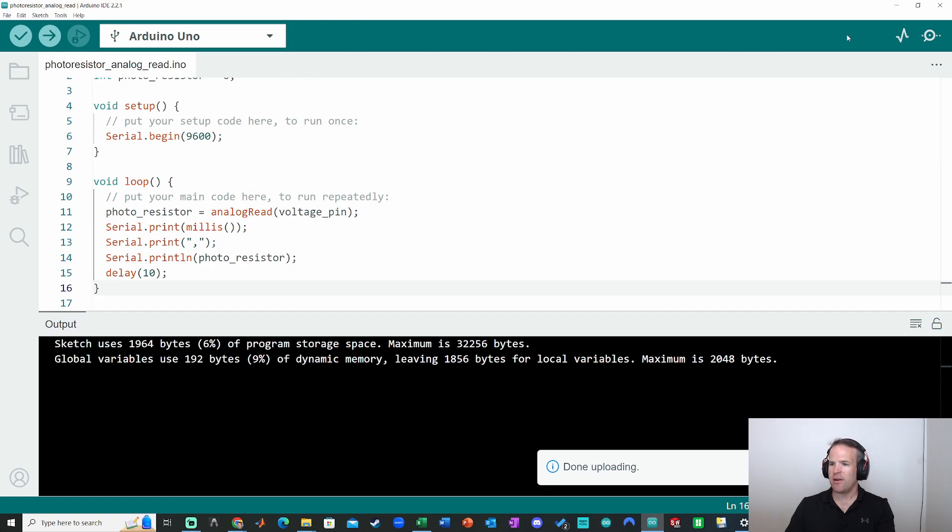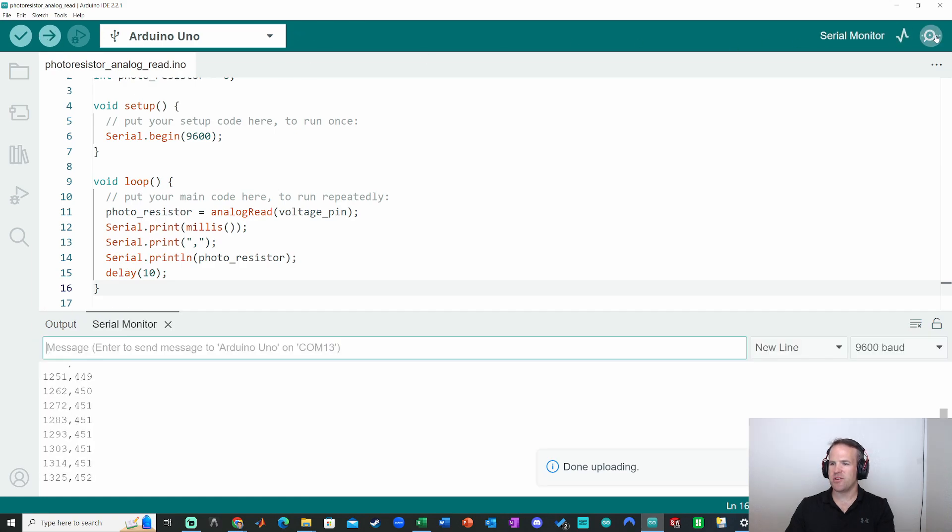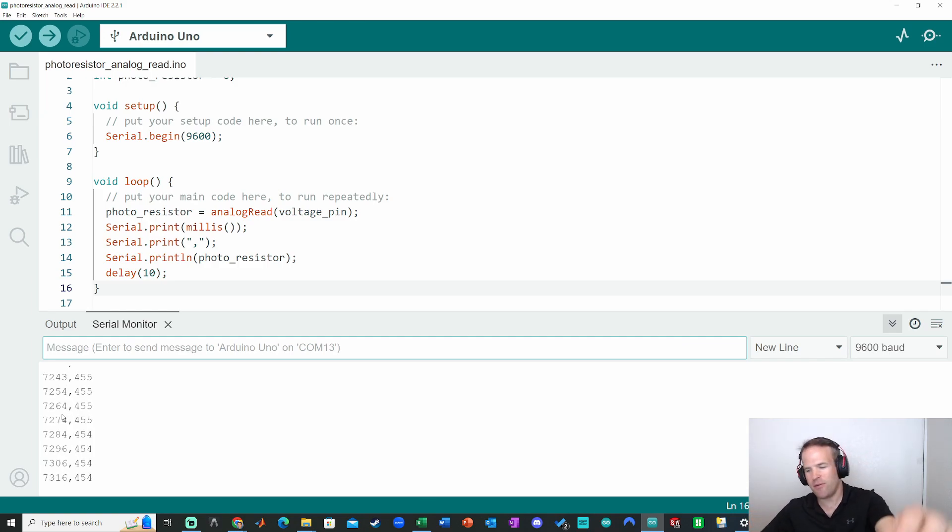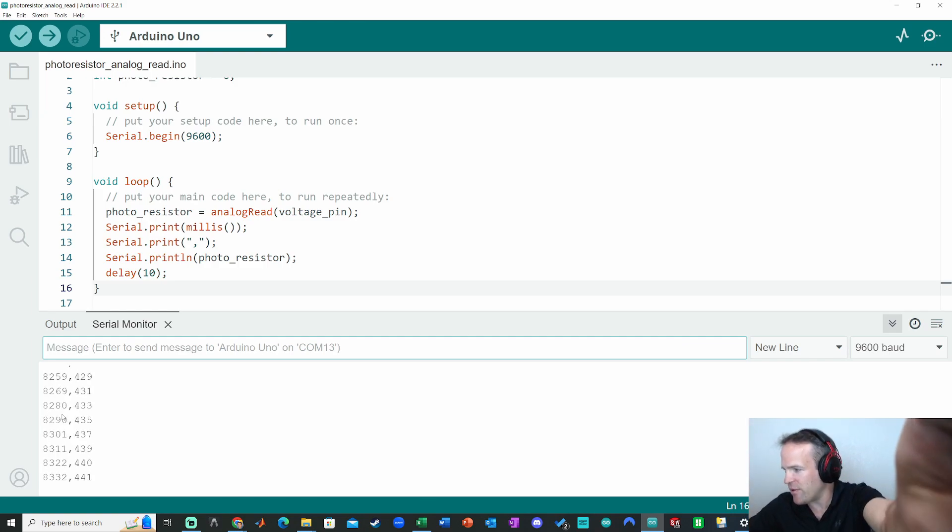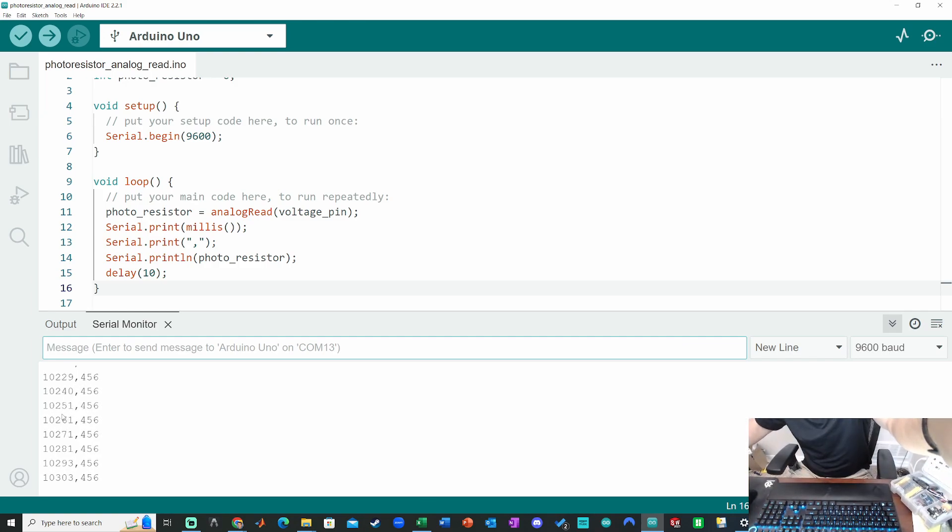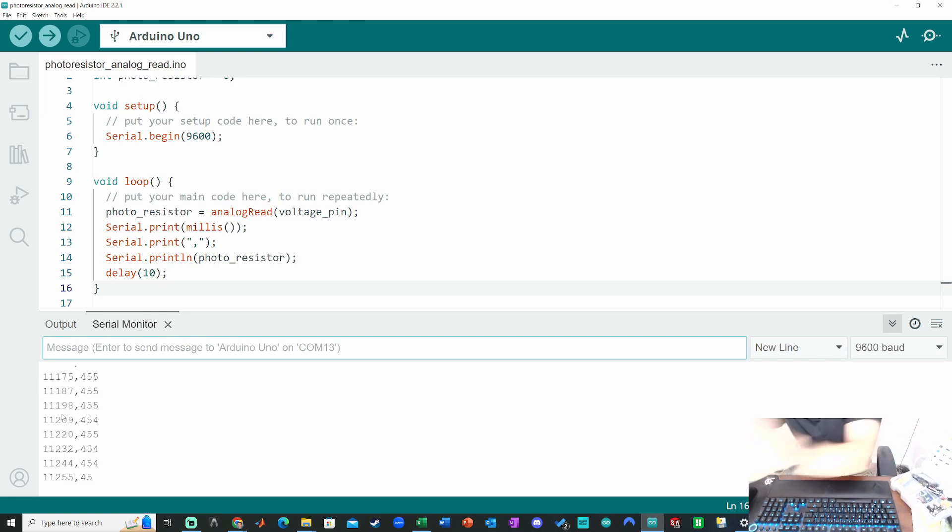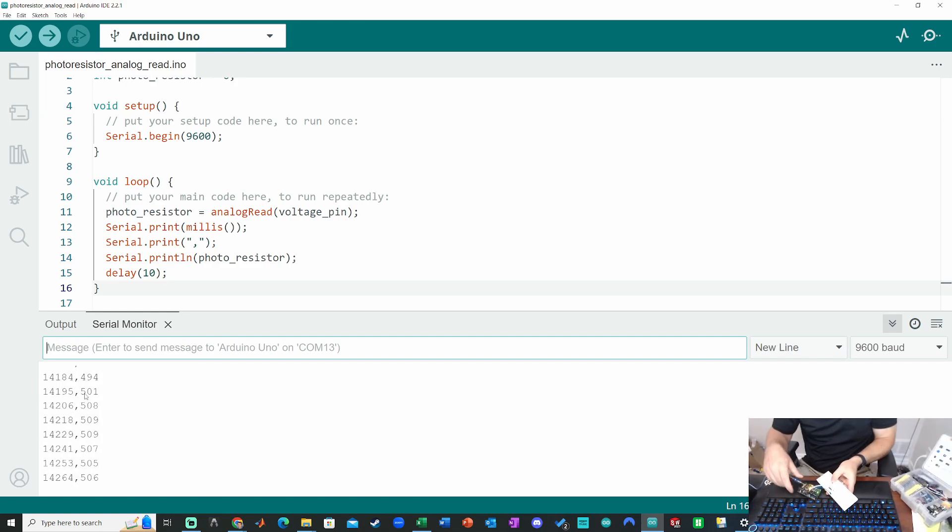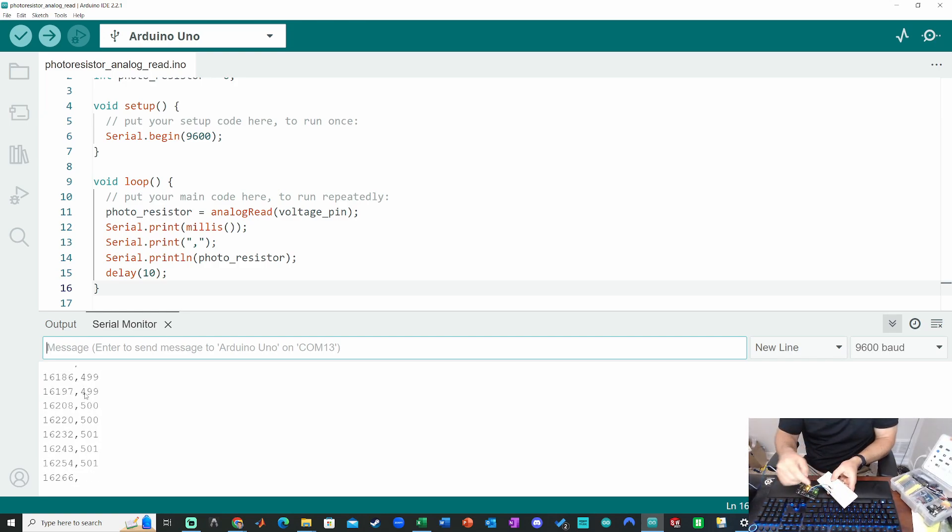Done uploading. We'll go up to the serial monitor. Looking good so far. Very cool. So I got milliseconds in my first column and photoresistor value in the other one. Just to show you what I'm doing here with my circuit. Got it over here. So I have my photoresistor, 5.1 kilohm resistor,